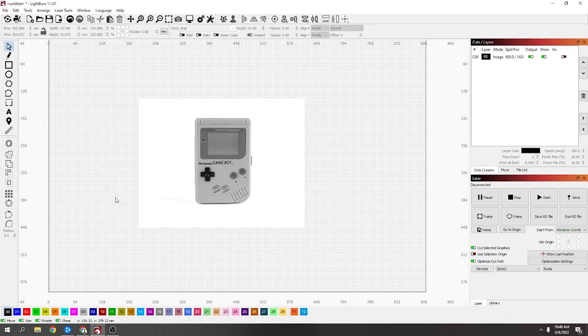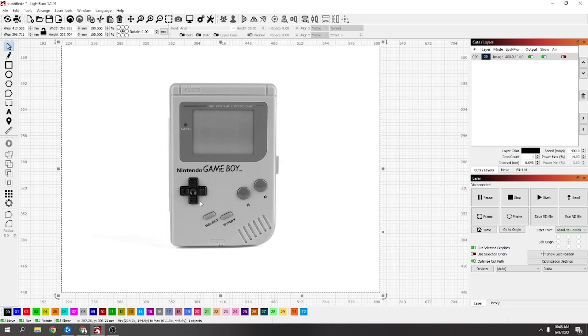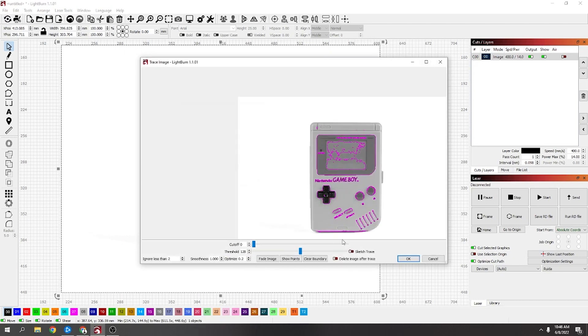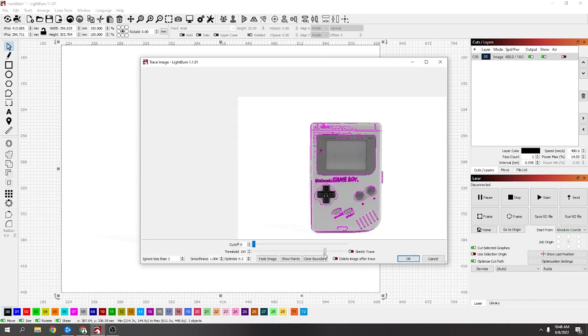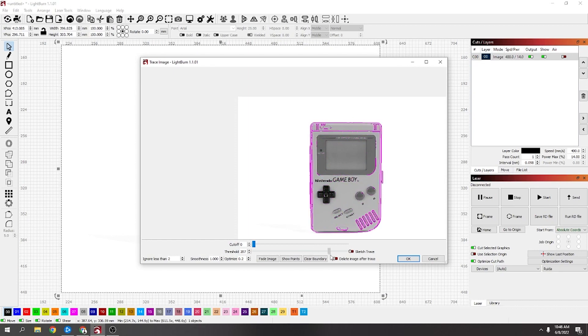Today's video I just wanted to show if you wanted to draw around something like this Game Boy. If I right-click and try and trace the image, it's probably not going to trace very well. You can see a lot of the time they don't trace perfectly.